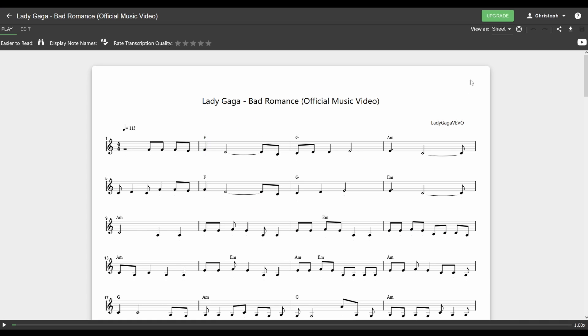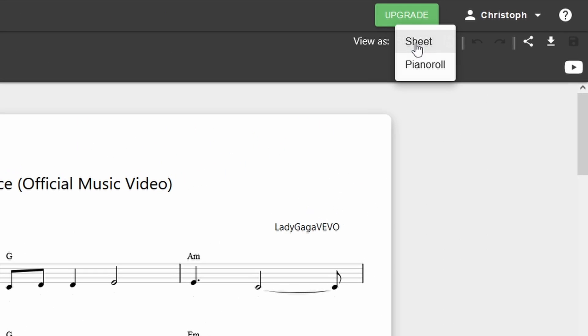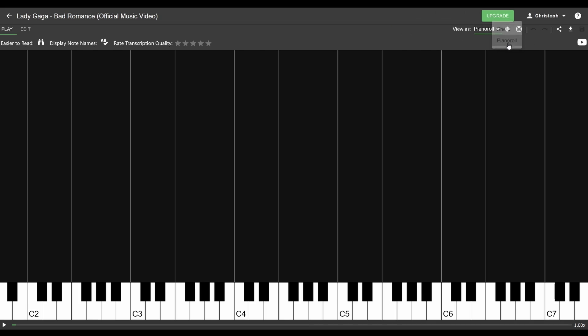Furthermore, you can also view the notes as a piano roll if you prefer this view. Again, you can press Space to play back the melody.